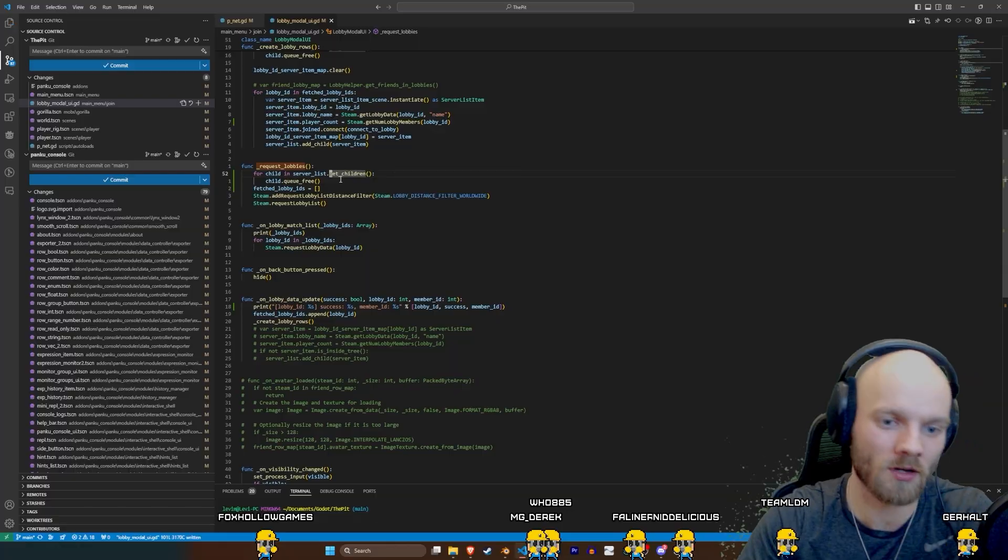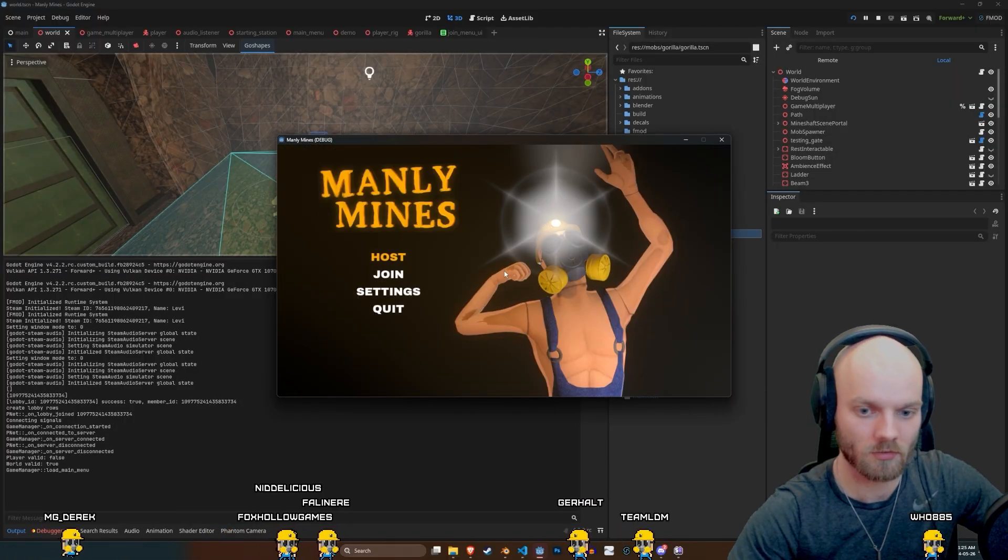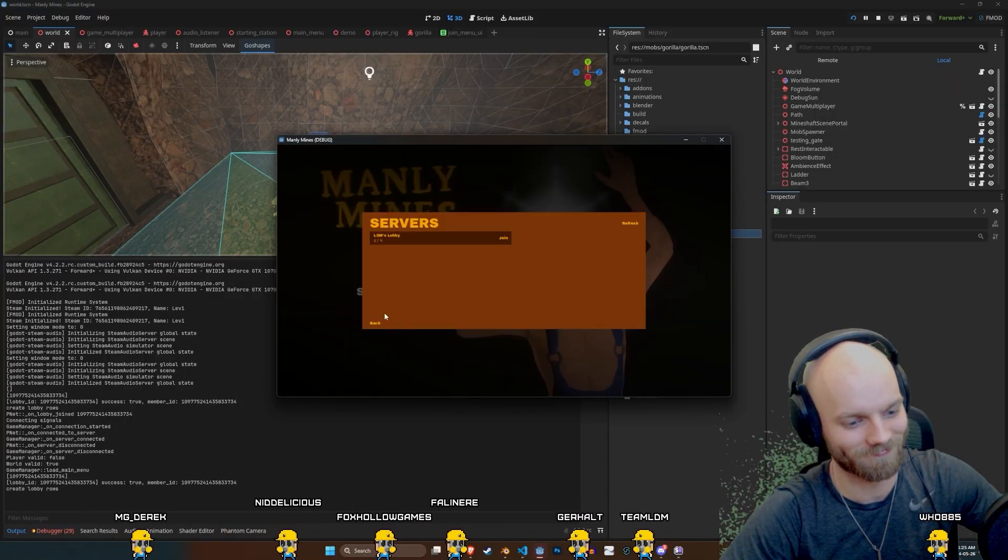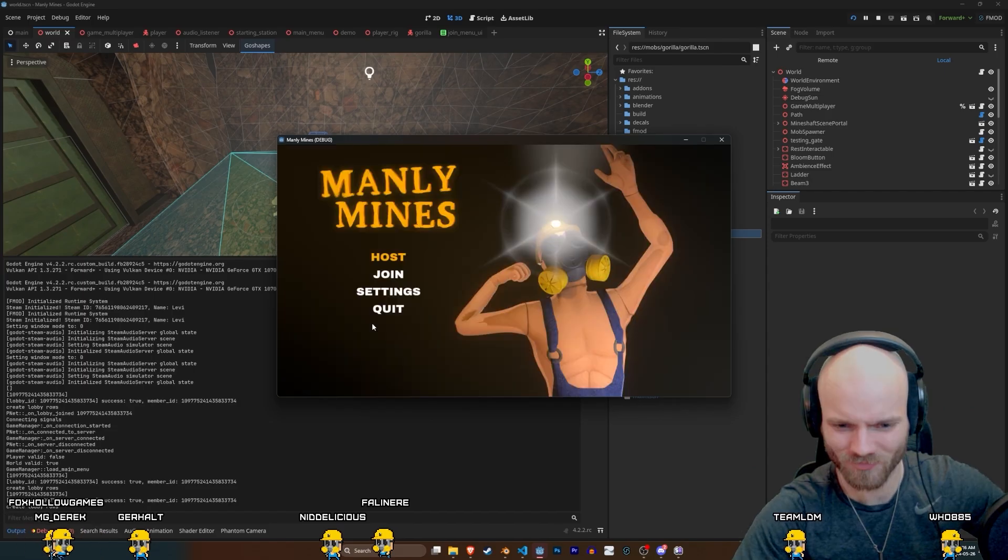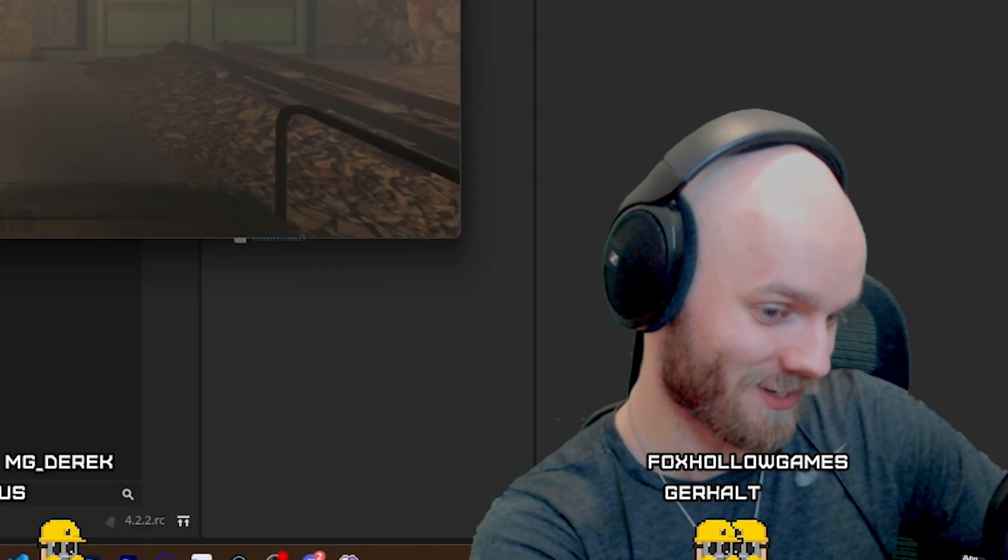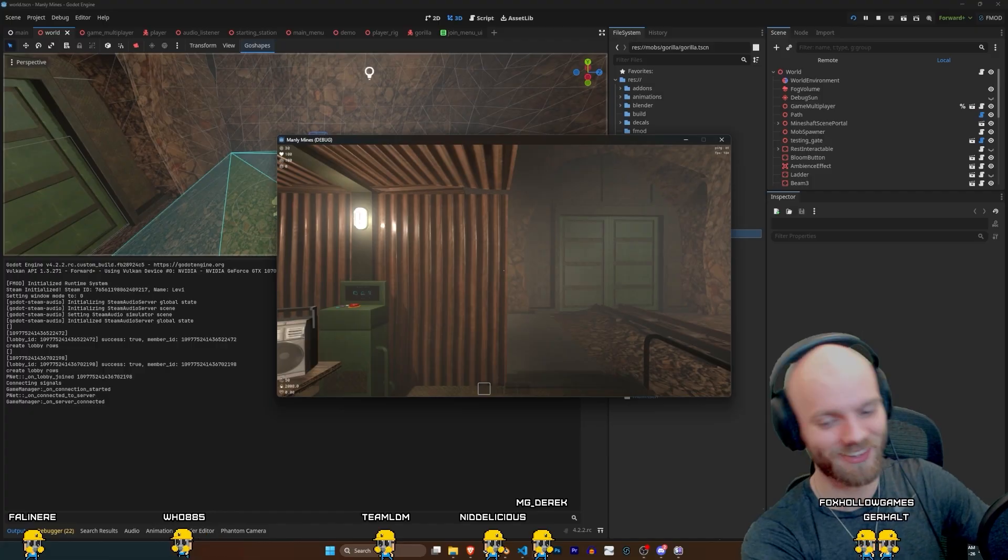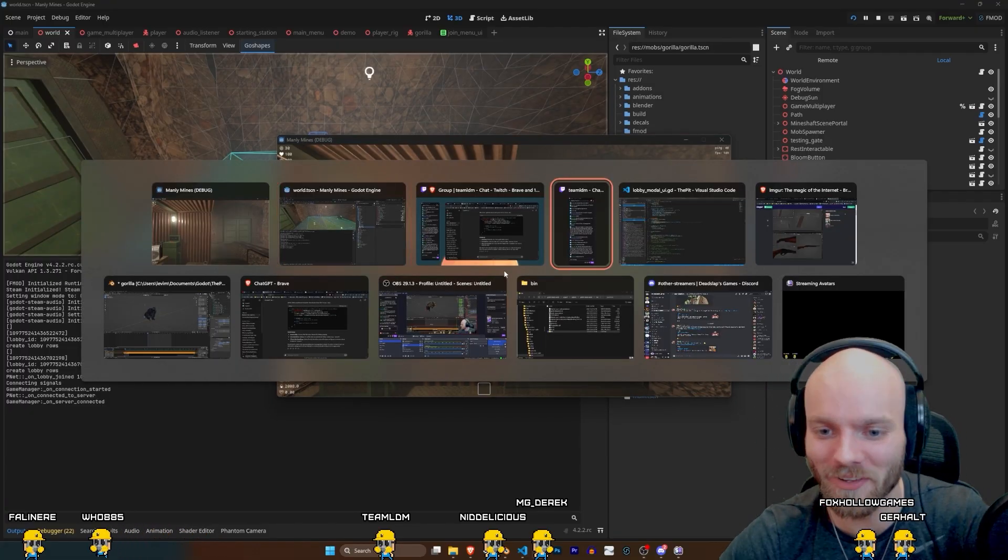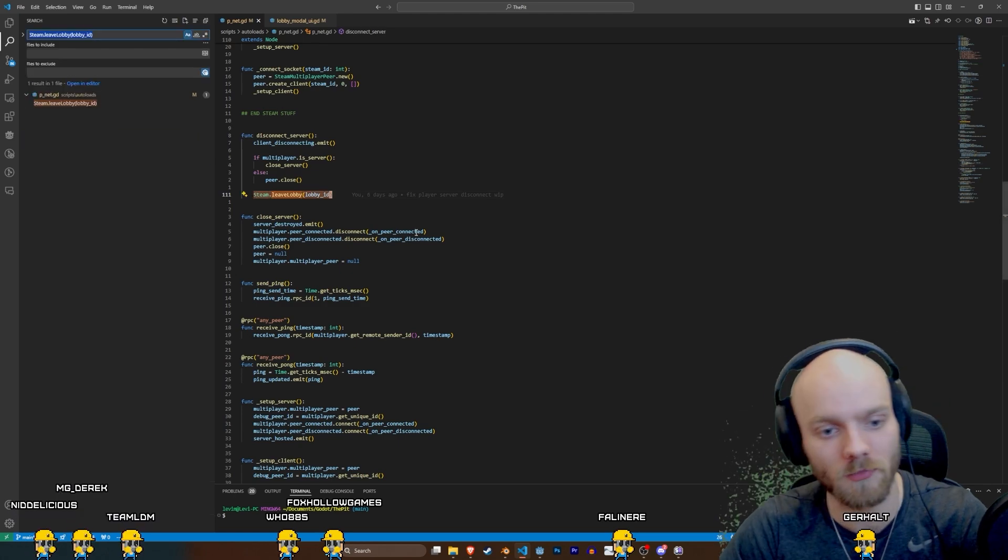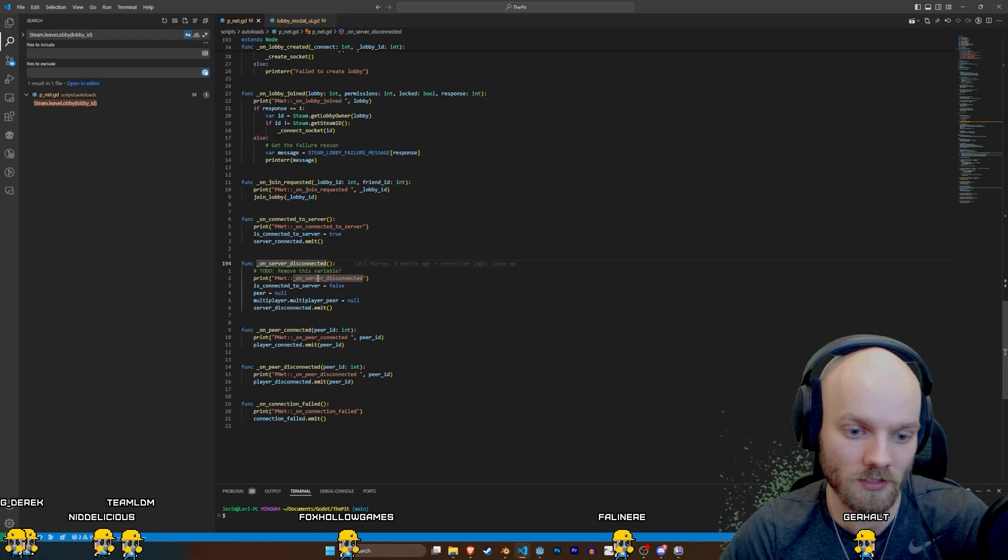Now. Should just work. Bam. Quit. Join. Why? Why? What? Why is it coming back? Wait a minute. Wait just a gosh darn minute.